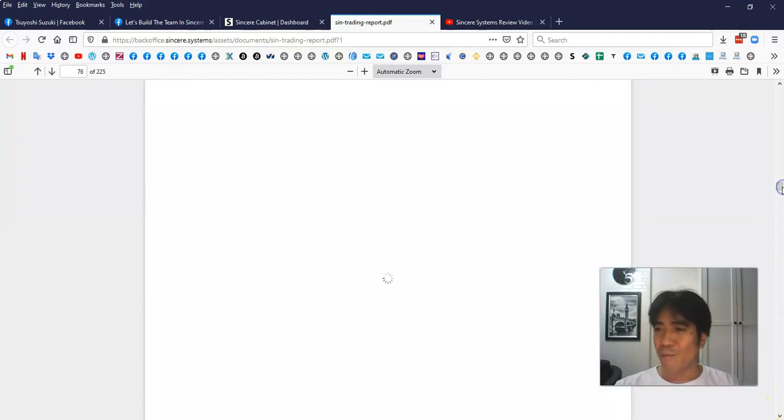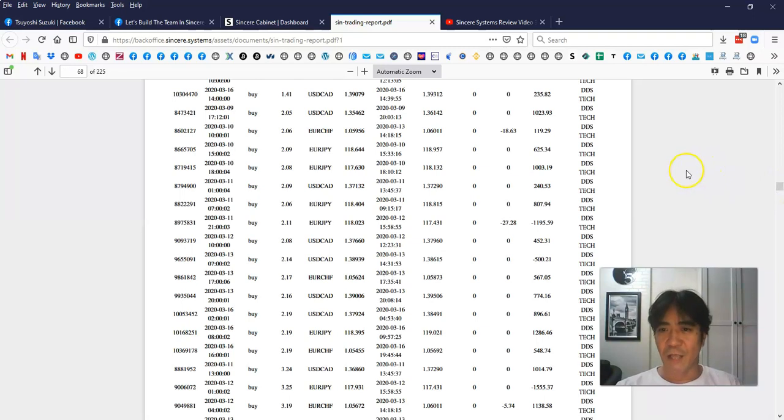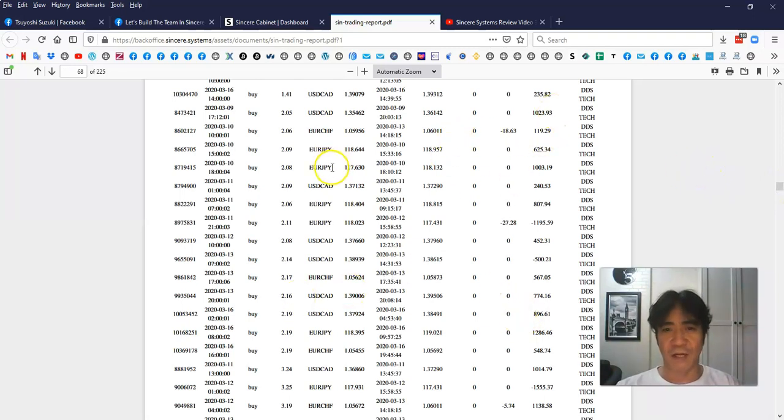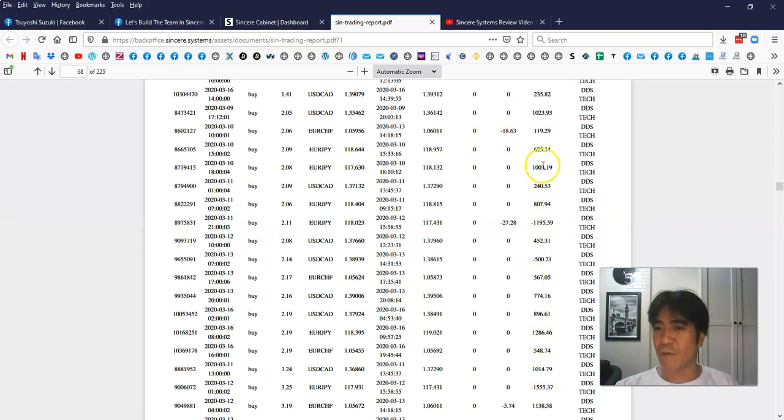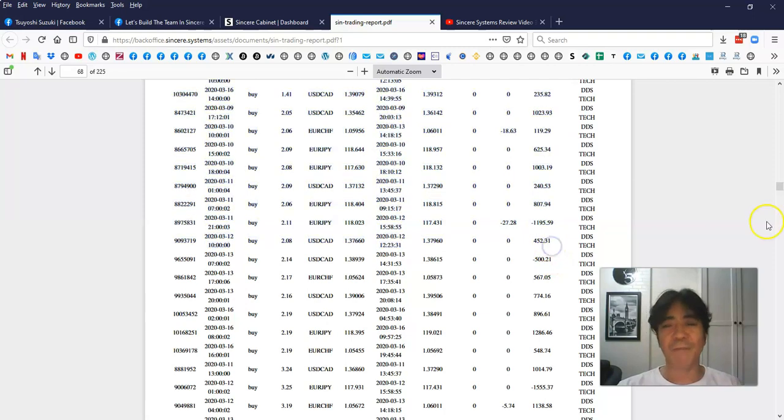Let's go pick some random page. Those are the trading data, right? So you can access everything here. Some of them are minus, most of them are plus, right? Because they're making money. But as you can see, these are the actual trading data.